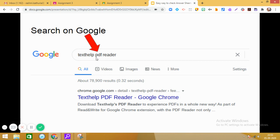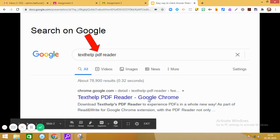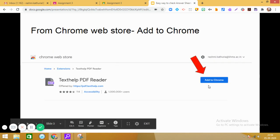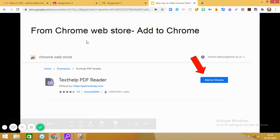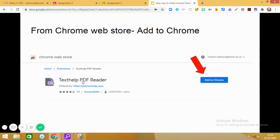So when you search Texthelp PDF reader on Google, you will get this website link. So click on this link and you will reach to the Google Chrome web store. And in this Chrome web store, you will find this extension Texthelp PDF reader. This is offered by PDF.texthelp.com.